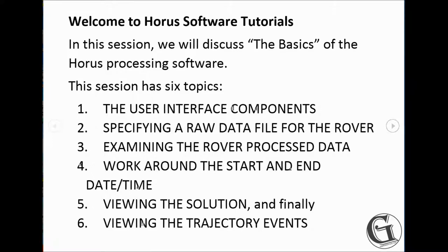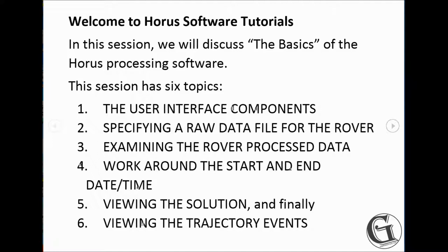One, the user interface components. Two, specifying a raw data file for the rover. Three, examining the rover process data. Four, work around the start and end date or time. Five, viewing the solution. And finally, six, viewing the trajectory events.